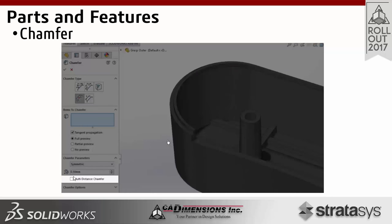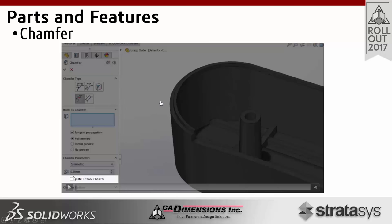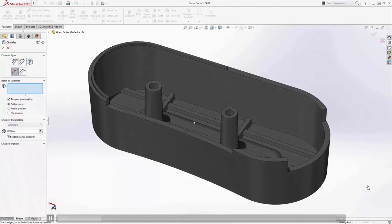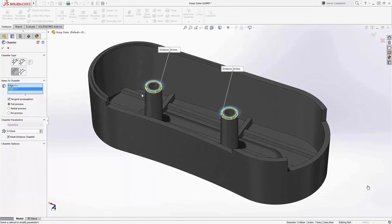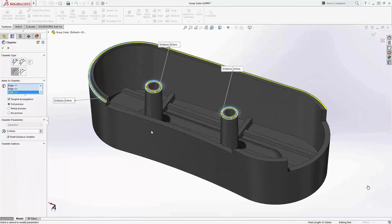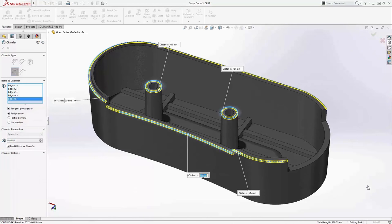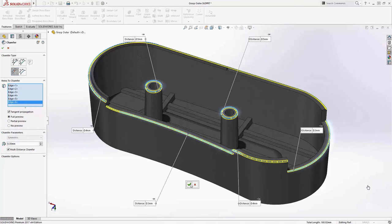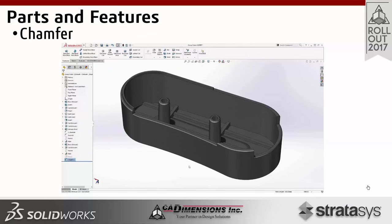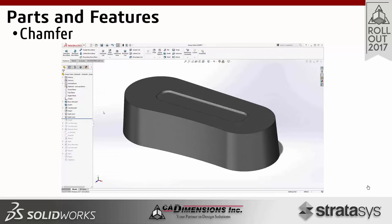Looking at the chamfer enhancements — there were three things added this year. One is a multi-distance chamfer: we've been able to do this with the fillet for quite some time and now we can do it with chamfer. If we have chamfers of multiple sizes, we can add them all in one single feature without multiple features in the tree. We can directly edit those just like the fillet feature — cleaning up that process and the tree.